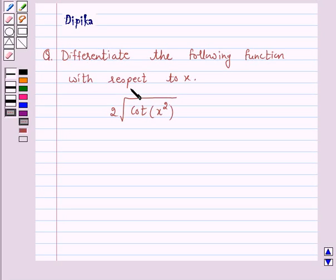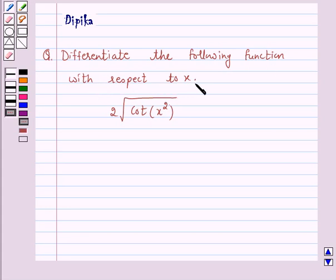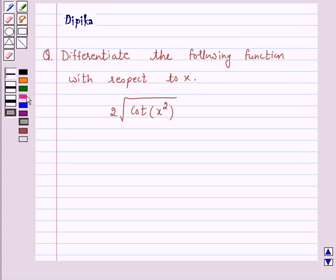Hi and welcome to the session. I am Deepika here. Let's discuss a question: differentiate the following function with respect to x — 2 into under root of cot of x square. So let's start the solution.